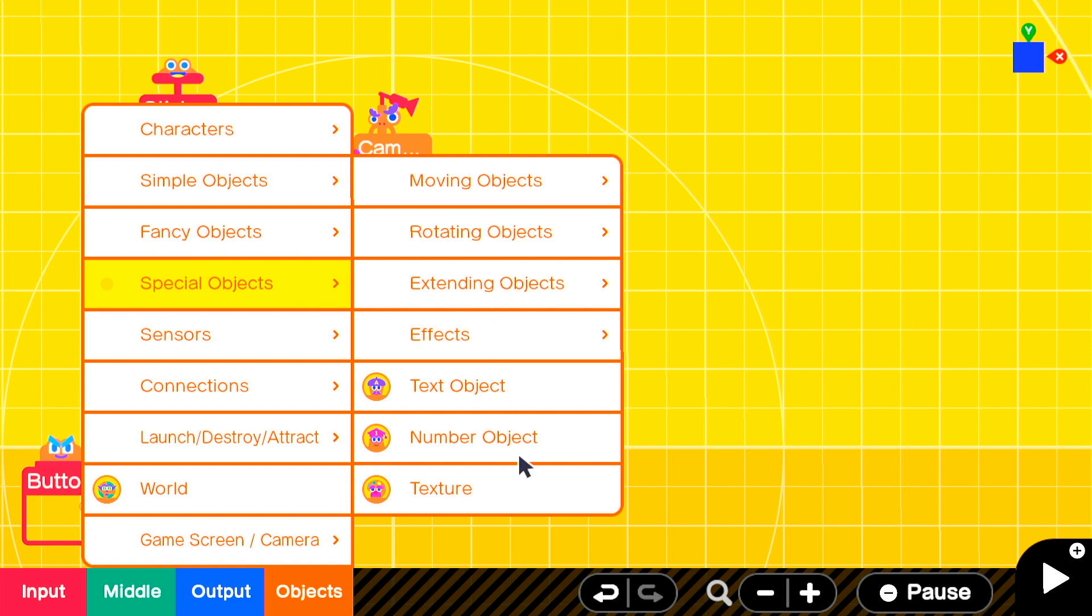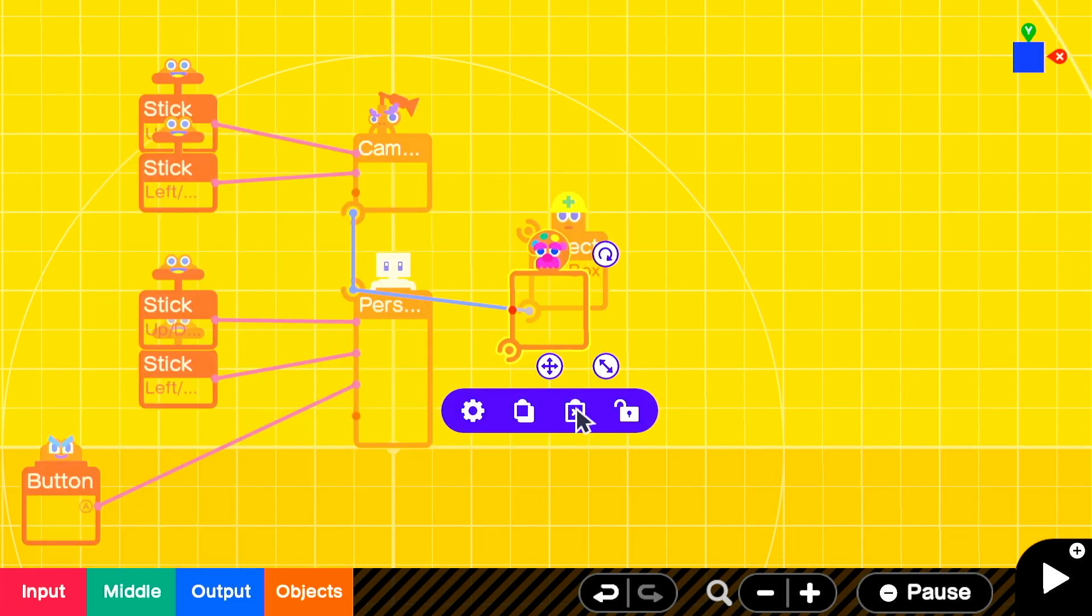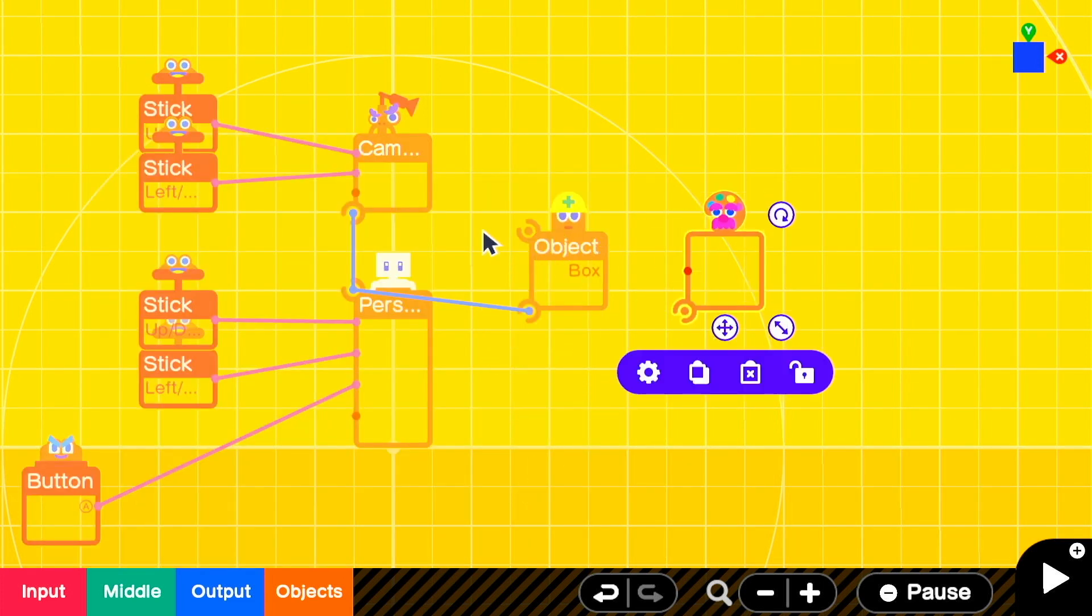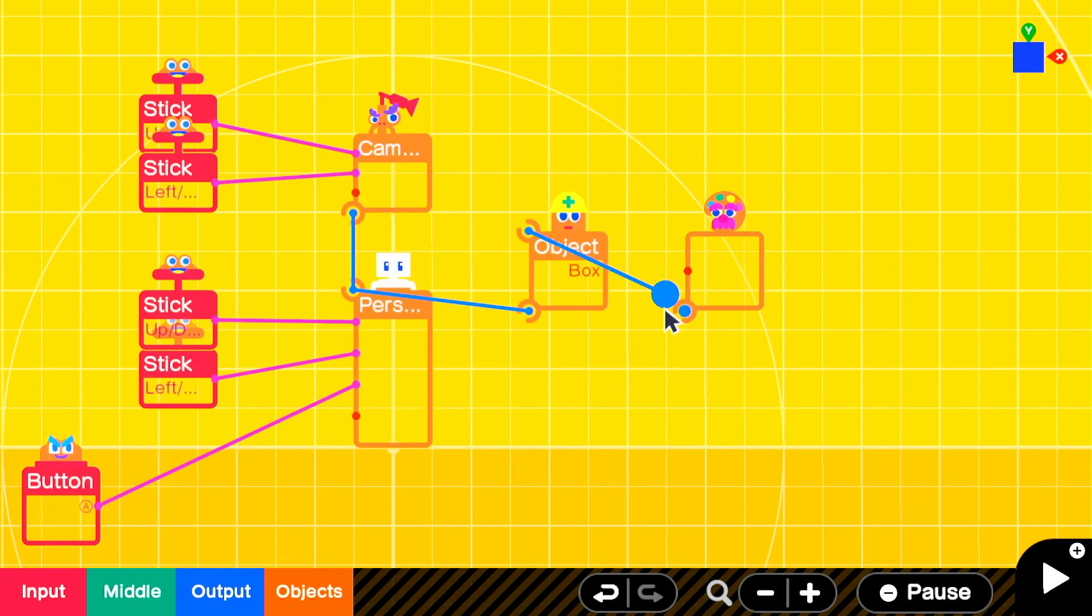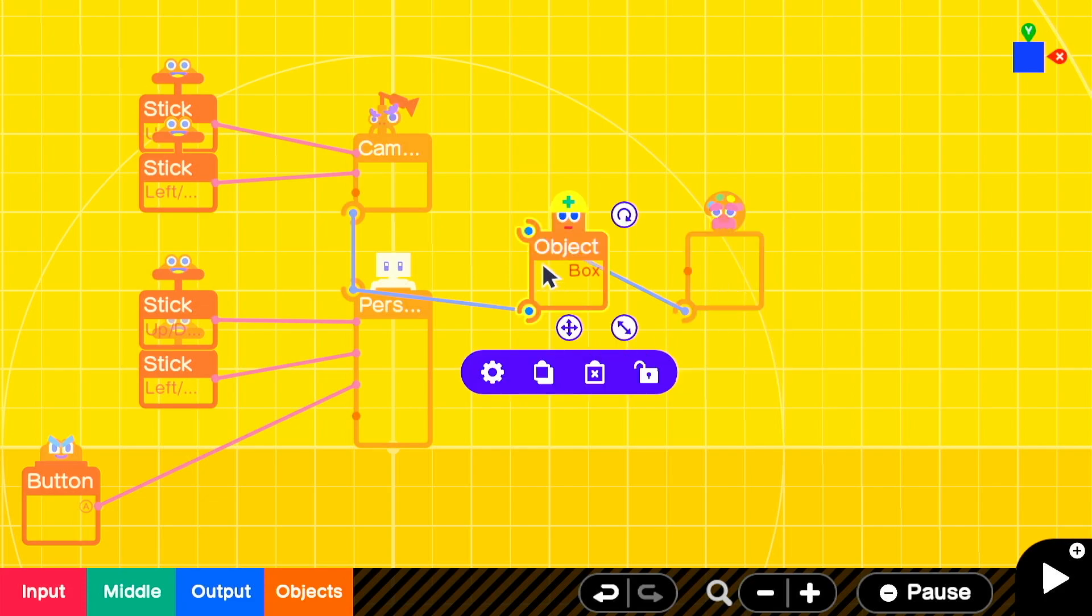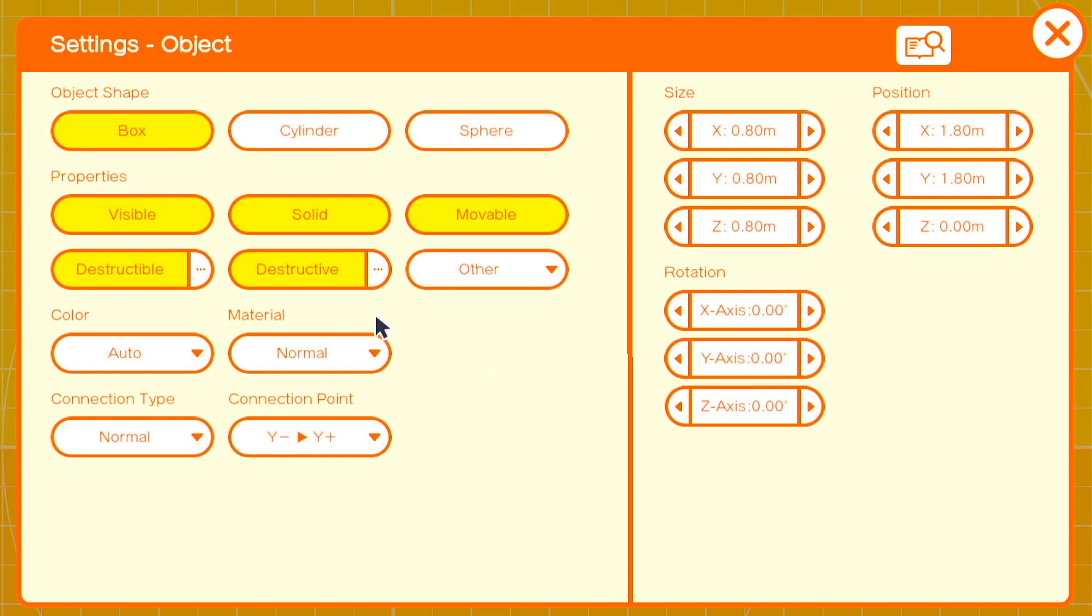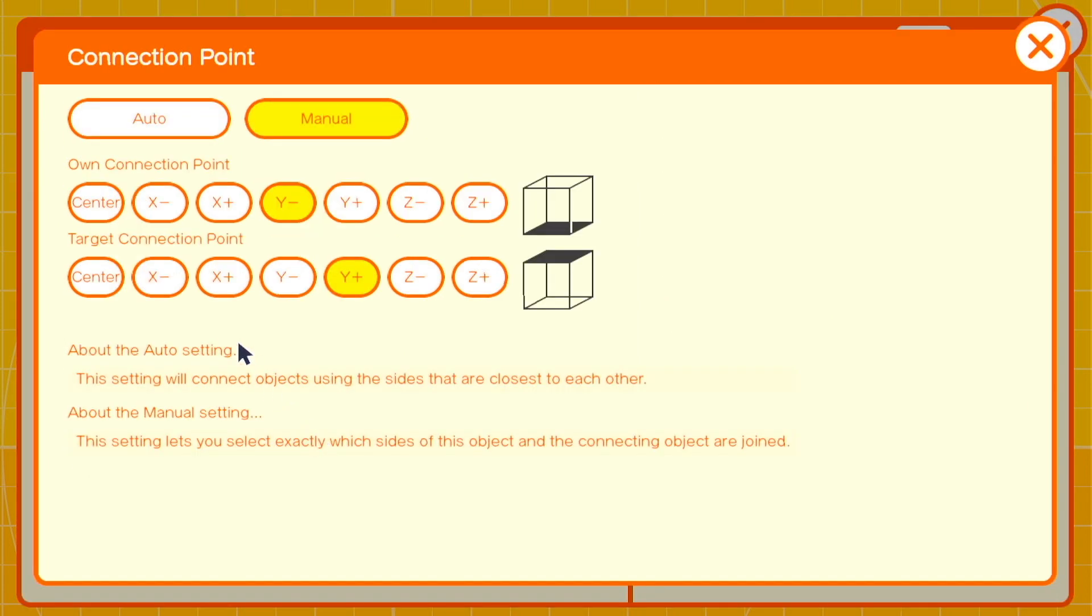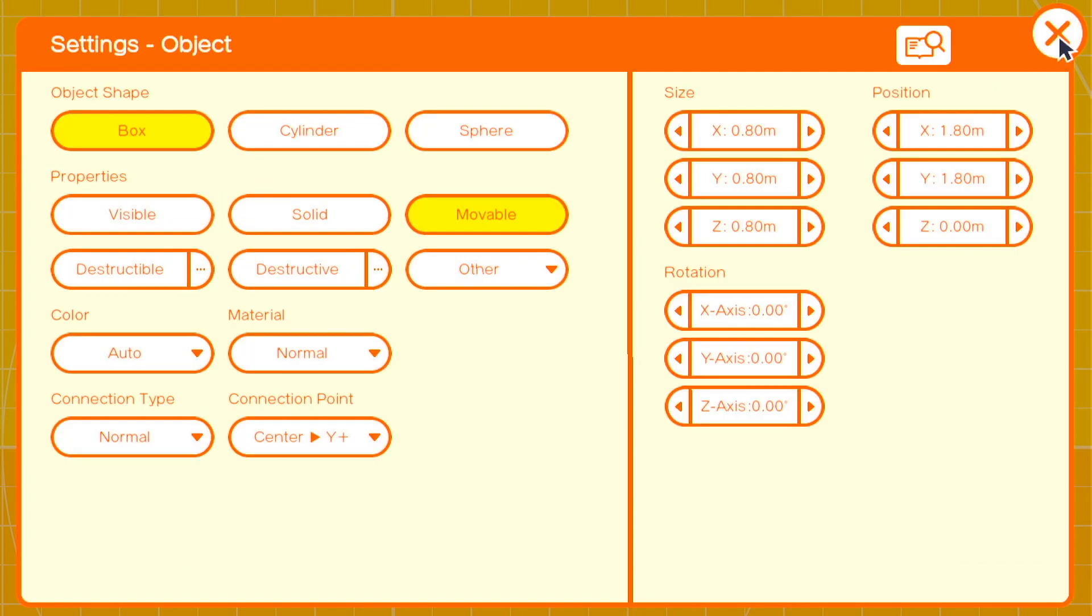Then we're going to add in a texture. The texture is what we'll use to create the actual visuals of the spikes or spines. You'll attach that to the object Nodon, and you'll turn off all the settings except for movable. We're going to change the connection point to center Y positive so that the box overlaps with the top of the person's head.